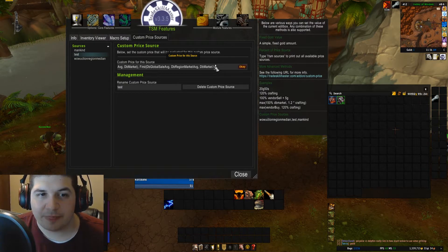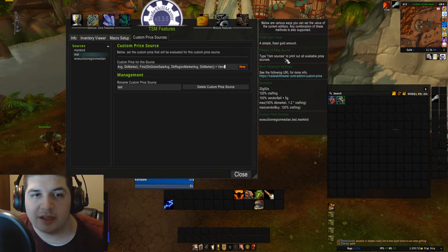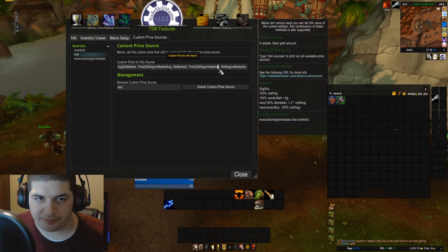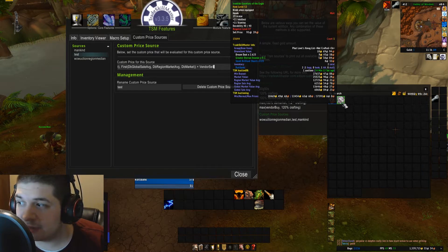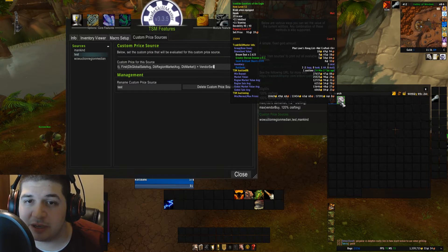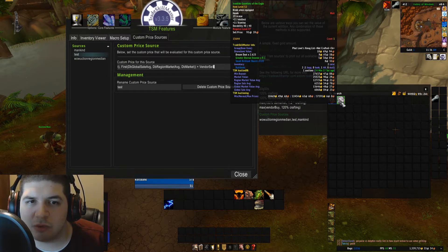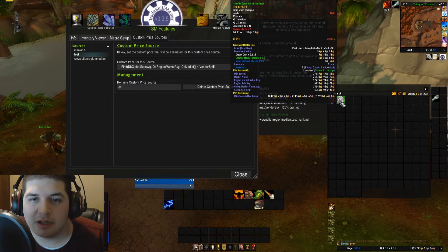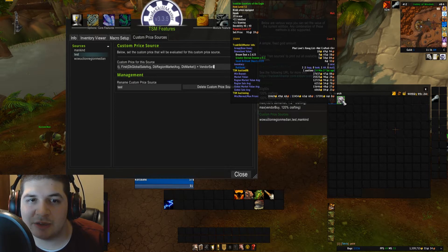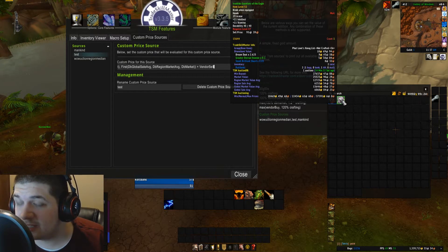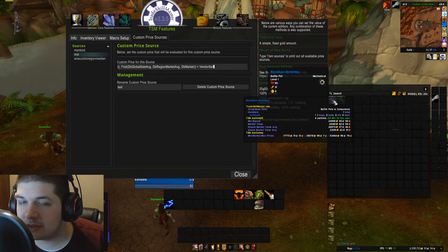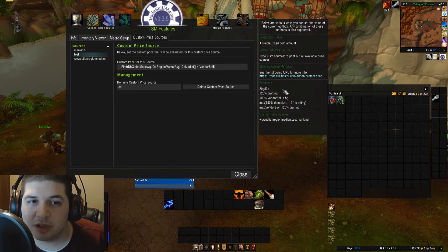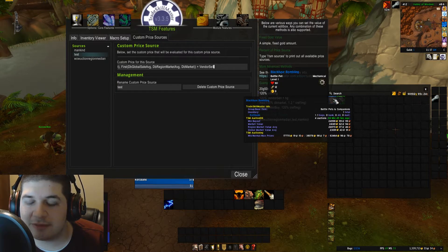I'm going to add one more thing at the end: the vendor sell price. This way, after averaging all these numbers together, it's going to add the vendor sell price to it, so I know I'm never going to post anything underneath what it's going to vendor for. For instance, this item vendors for 95 silver and 39 copper. However, some items — like this pet — do not have vendor sell prices. If you hook this price source up to this pet, TSM is going to throw you an error telling you it's an invalid price source.